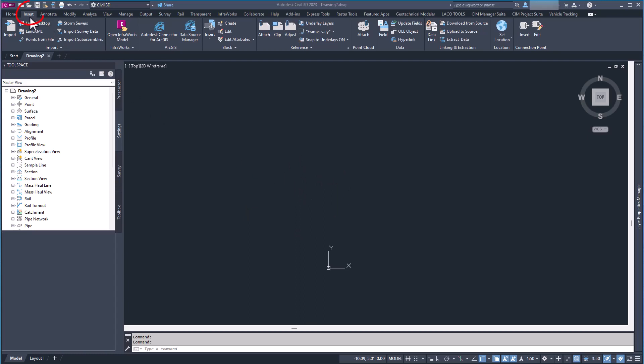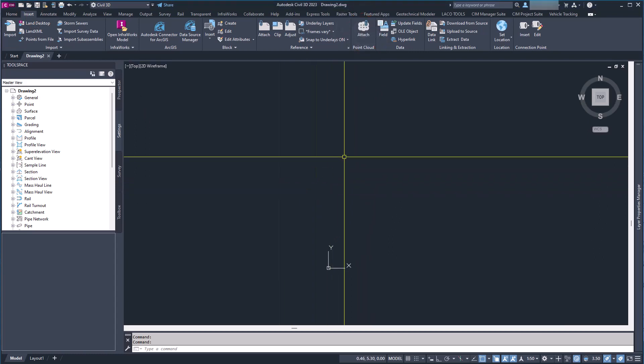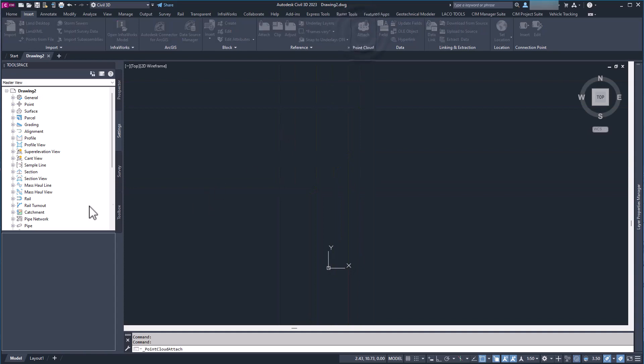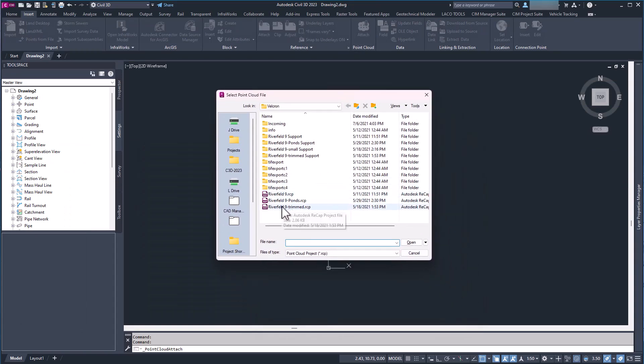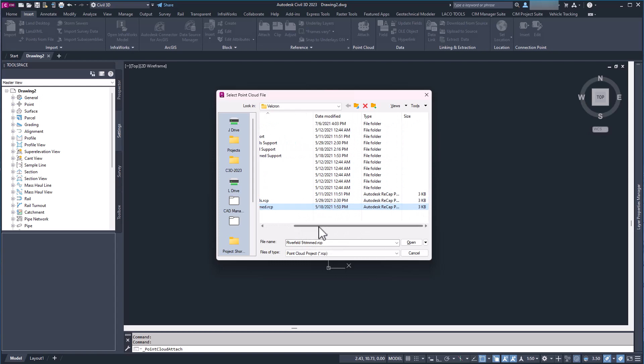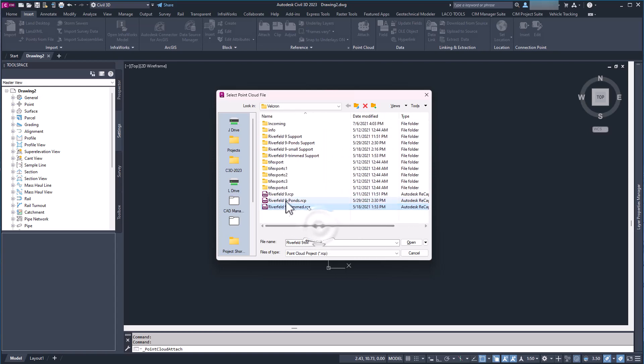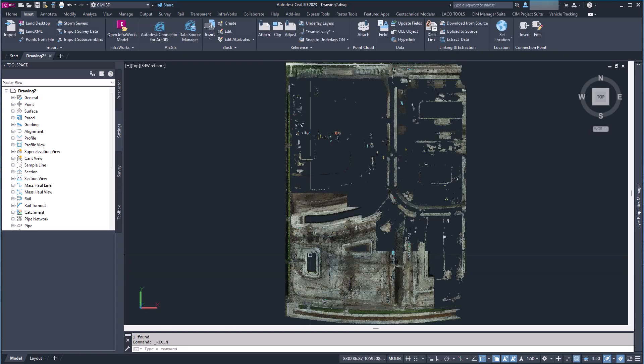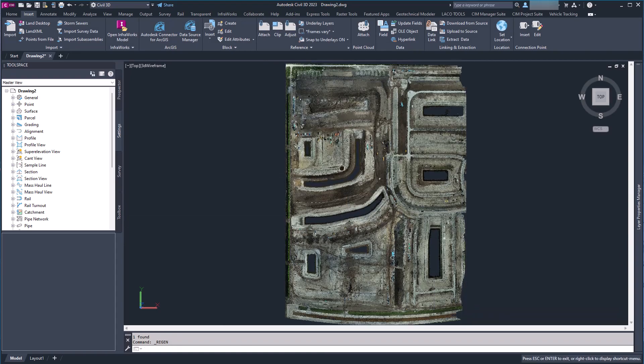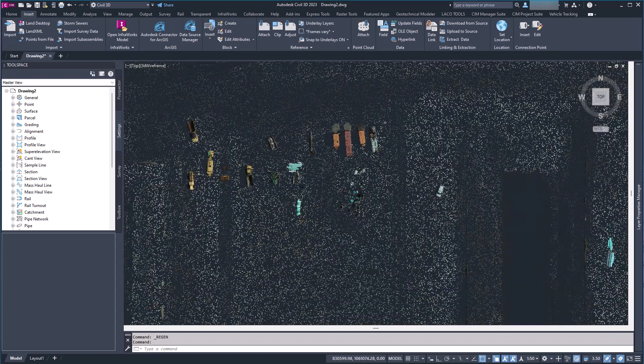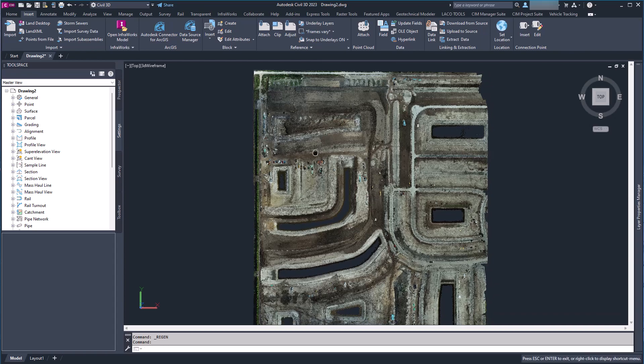The way you're going to do that is you're going to go into the Insert tab here. You're going to click Attach. I'm going to pick this file. What ReCap does is it actually makes it a three kilobyte file even though there's millions of points on this. I'm going to go ahead and hit Open on this, and let it zoom to the point cloud. There's our point cloud and when I zoom in you can see there are millions of points on this.